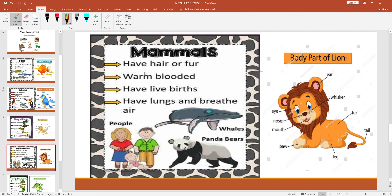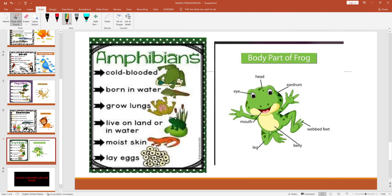Next is mammals. Mammals have hair or fur, are warm-blooded, have lungs, and breathe air. Examples include pandas, bears, tigers, lions, and whales. Those are all mammals.